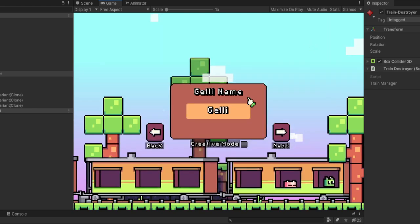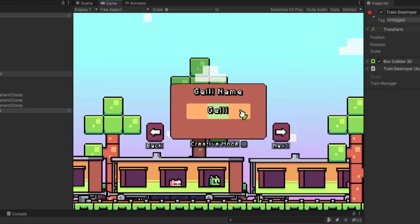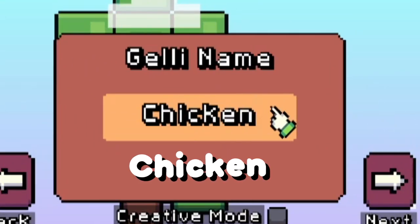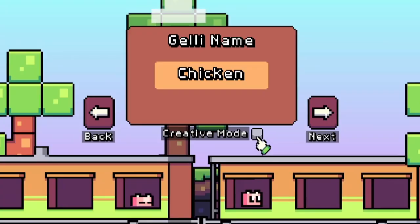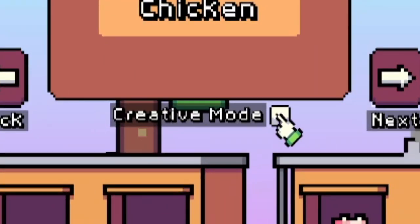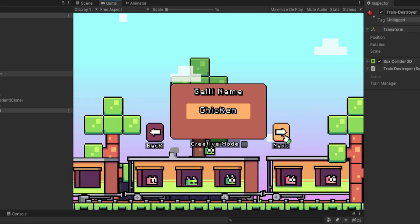If I click the plus to create a new save file it'll ask me for a name of the jelly. I'm gonna call this jelly chicken and then you can also select if you want to be in creative mode or not. Then when you click next you start the game.